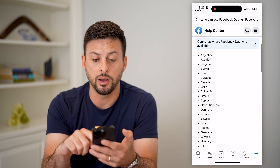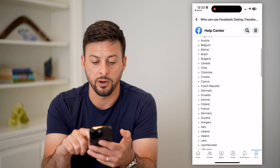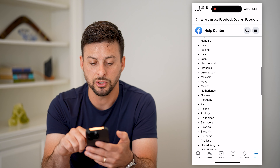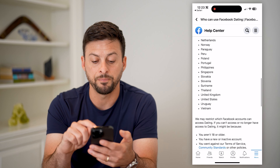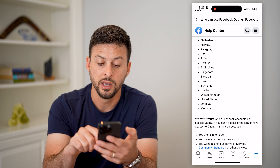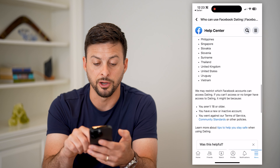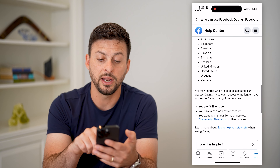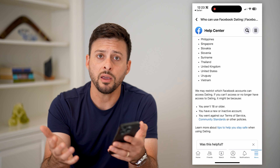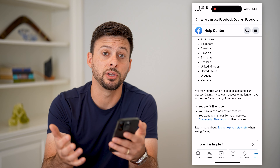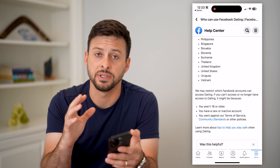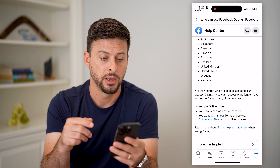This page will show you all of the countries where Facebook Dating is available, so just look on this list to make sure your specific country is on here. If it is and you meet all these requirements, there's another step you can go through to get it fixed if it's still missing or not working.